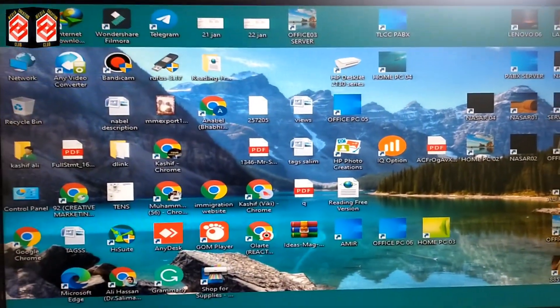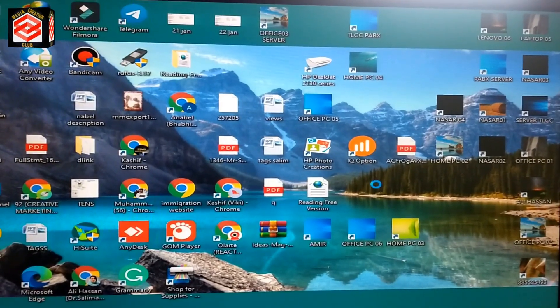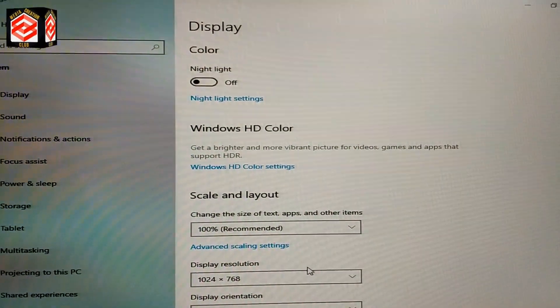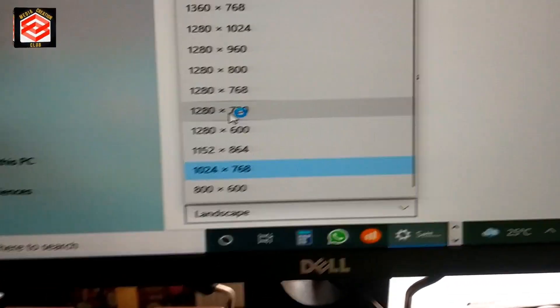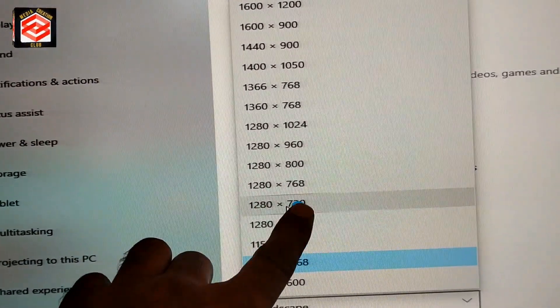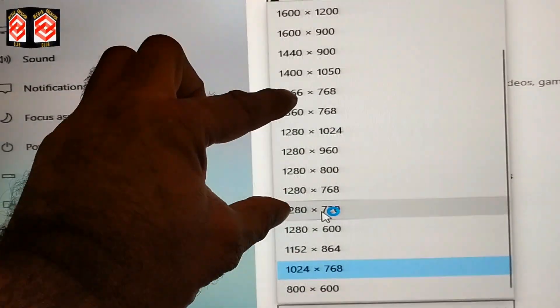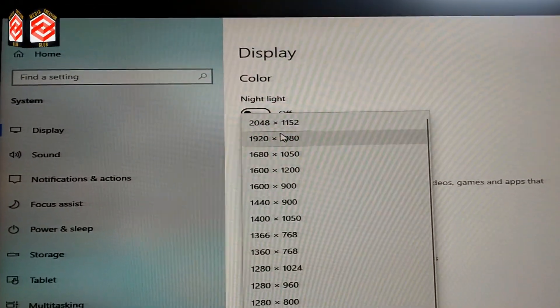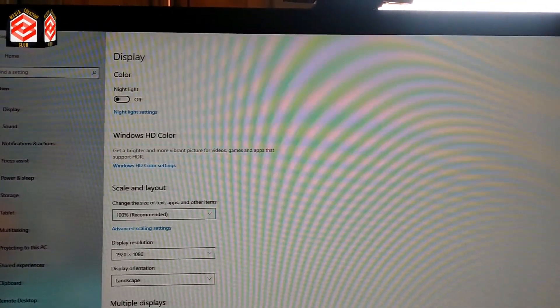The computer has now restarted normally, not in safe mode. Now we need to set the screen resolution back to normal. Right-click the desktop and open Display Settings. Select your resolution according to your monitor — commonly 1280×720 is used for most monitors. If you have a graphics card like me, select 1920×1080. The PC is now back to normal.